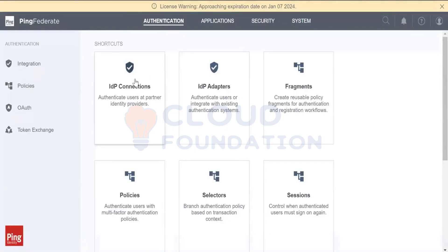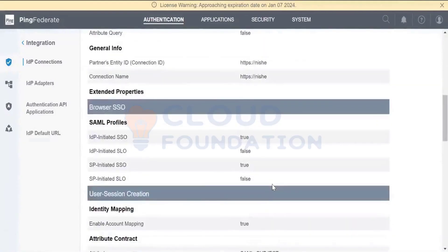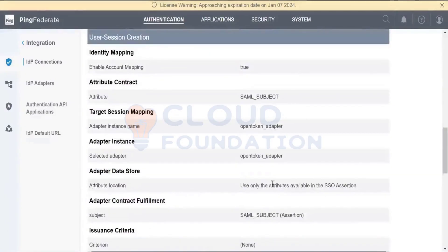This is about the use case when, for example, your organization purchases another organization. Their employees want to have access to your application, but their user IDs are still inside their organization. You can access the endpoint — whatever service domain endpoint you give, the Salesforce endpoint you give — and automatically it will redirect to that particular endpoint.